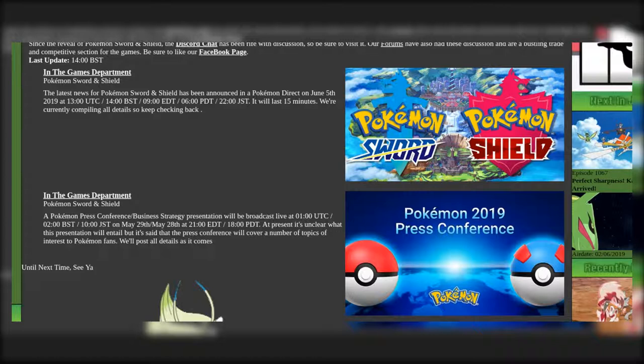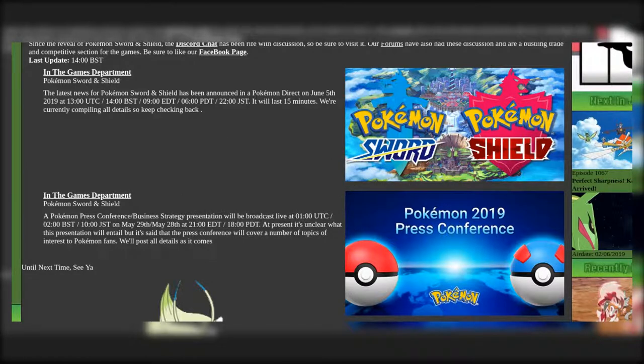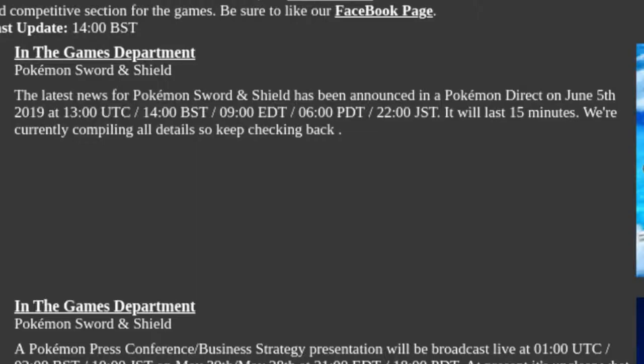But today, it was just announced that on the 5th of June at 7am CST, there will be a Pokemon Direct for all the latest news for Pokemon Sword and Shield as you can see on screen.